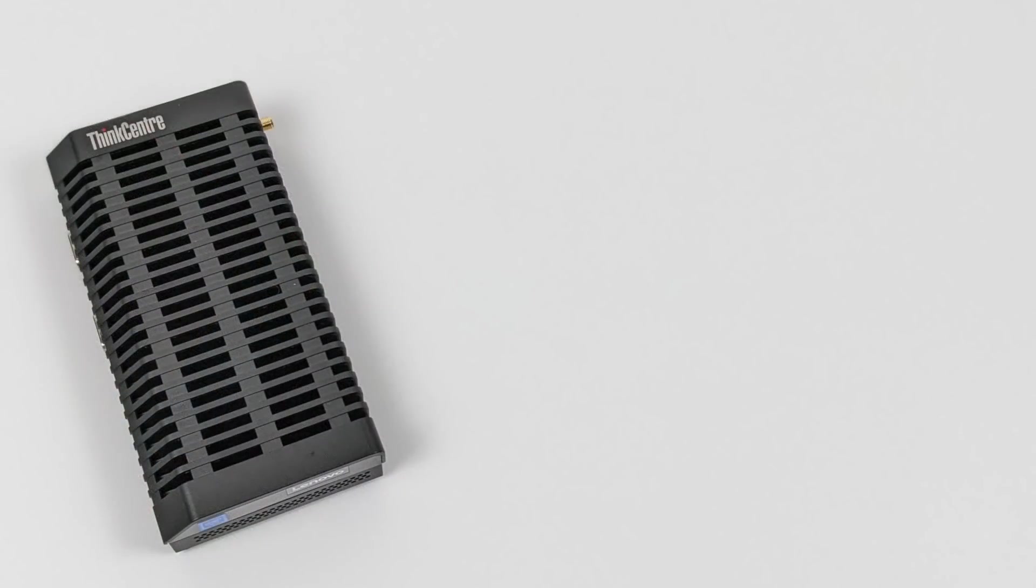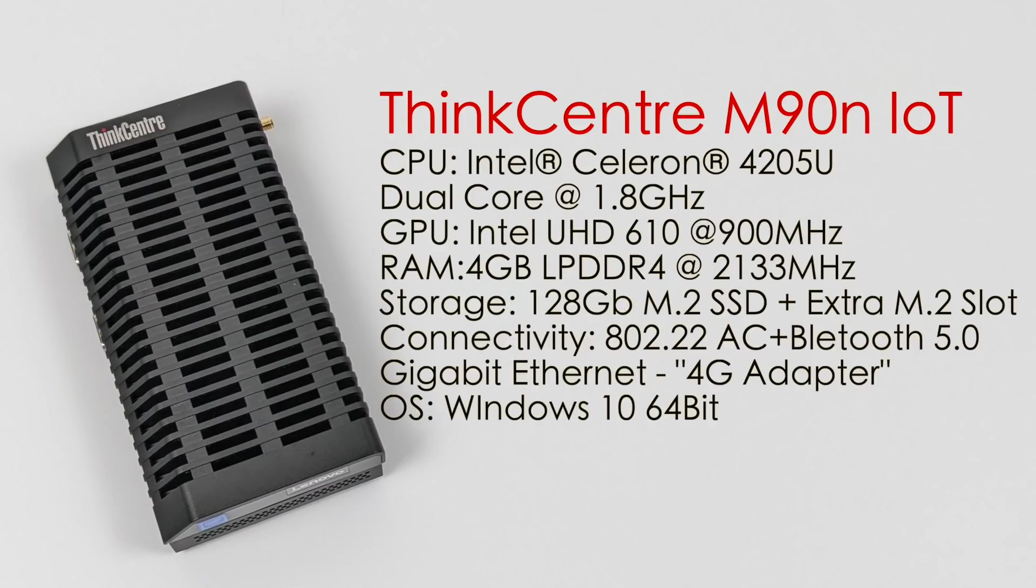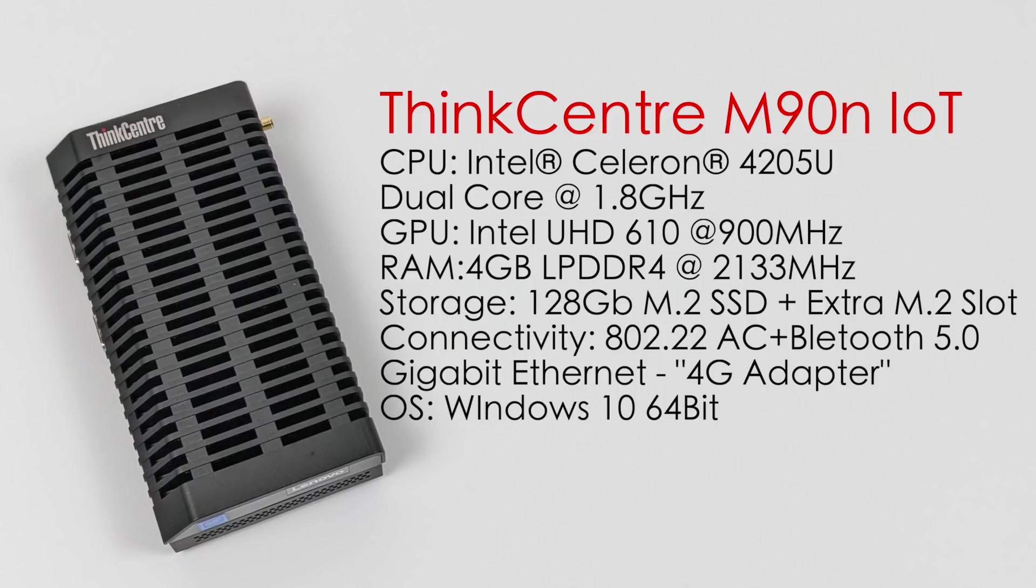So like I said, this is the lowest-end model that they offer, and the specs are as such. We have the ThinkCenter M90N IoT. The CPU is the Intel Celeron 4205U. This is a dual-core CPU at 1.8 GHz. The GPU is the built-in Intel UHD 610 at 900MHz, and this does outperform the GPU that's built into the J4105 or the J4125. That uses the UHD 600. This has the 610.